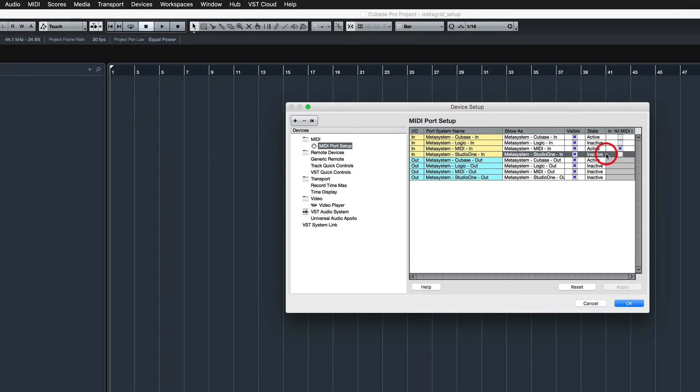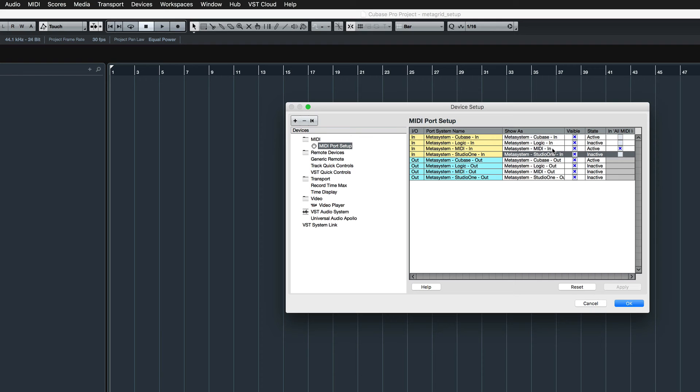If you don't follow this procedure, you can experience MIDI feedback on MIDI tracks. Don't exclude Metasystem MIDI In if you want to receive actions with MIDI messages.